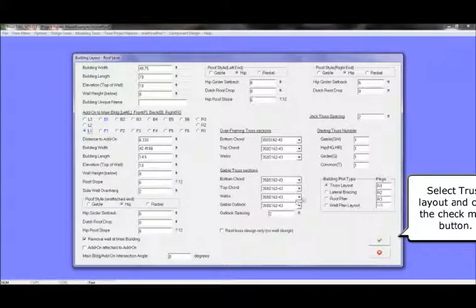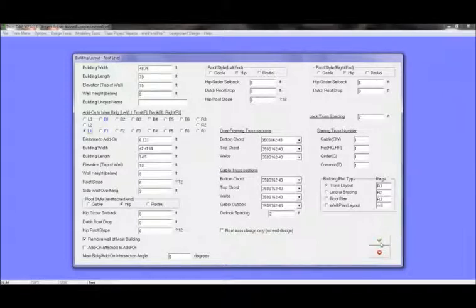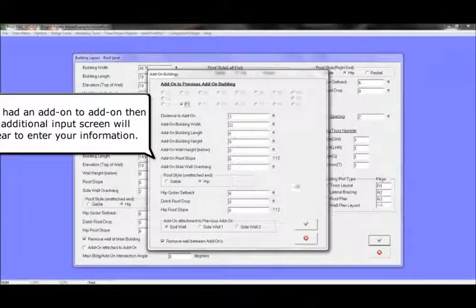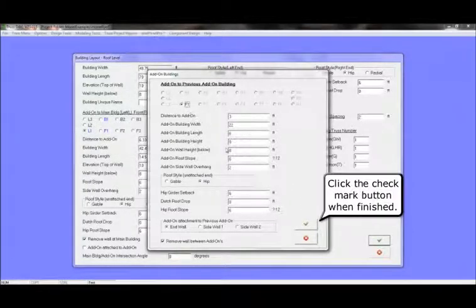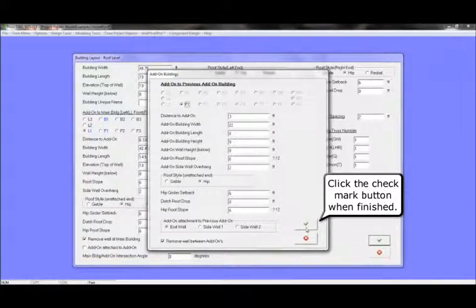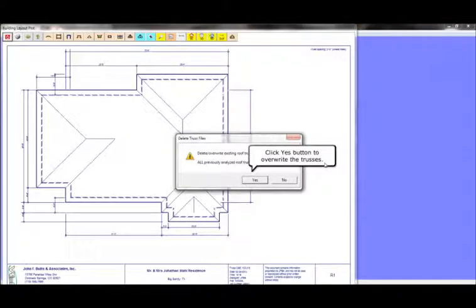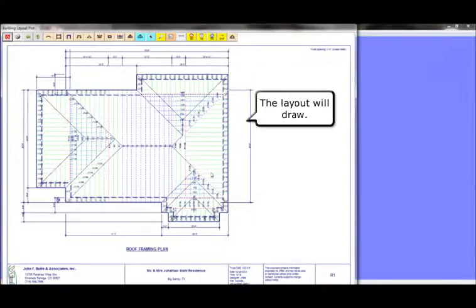Select truss layout and click the checkmark button. If you had an add-on to add-on building, then an additional input screen will appear to enter that information. Click the checkmark button when finished. Click the yes button to overwrite the trusses. The layout will draw.